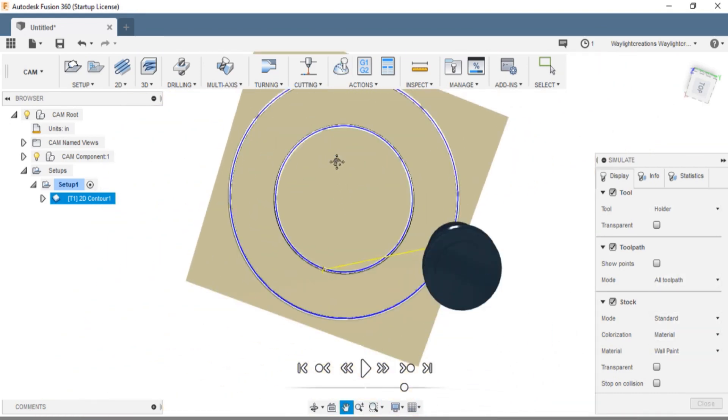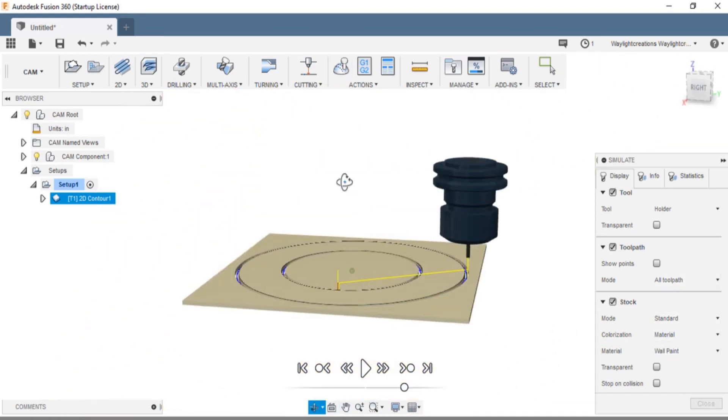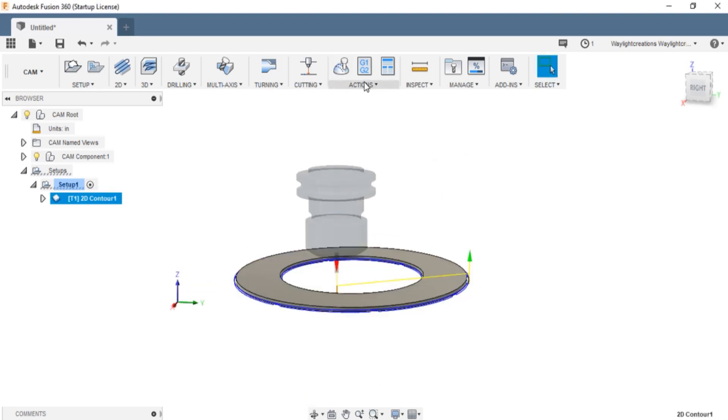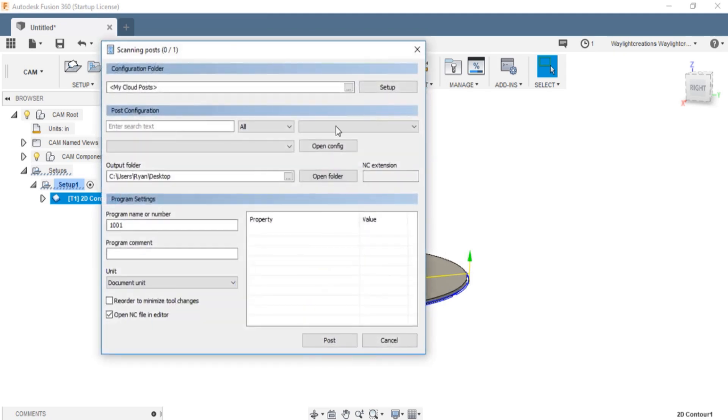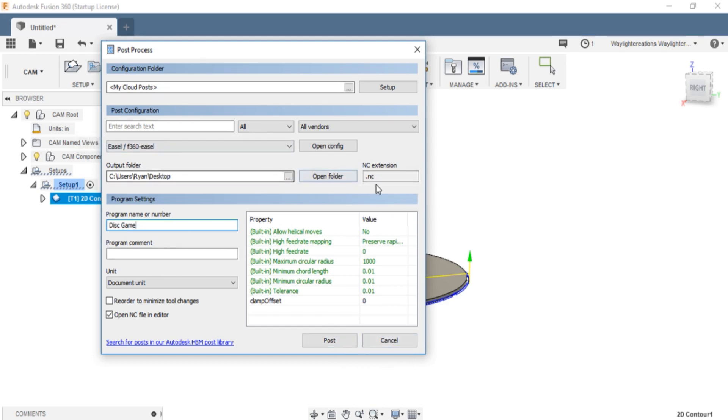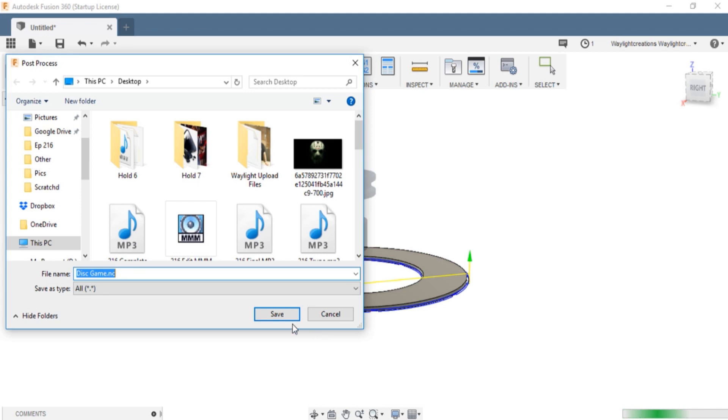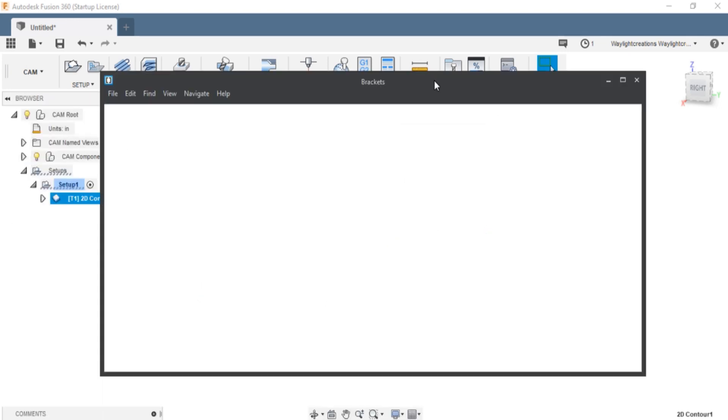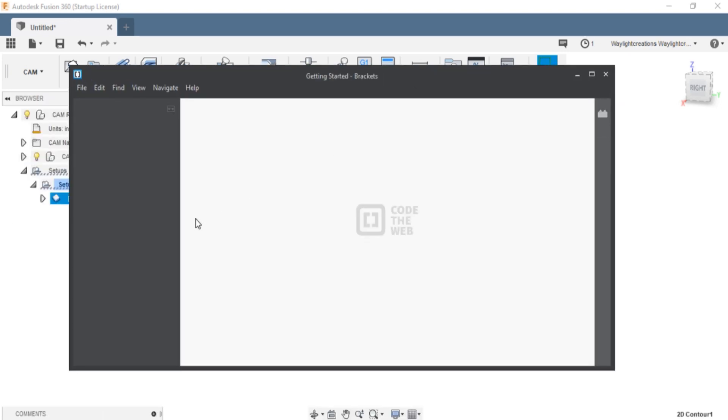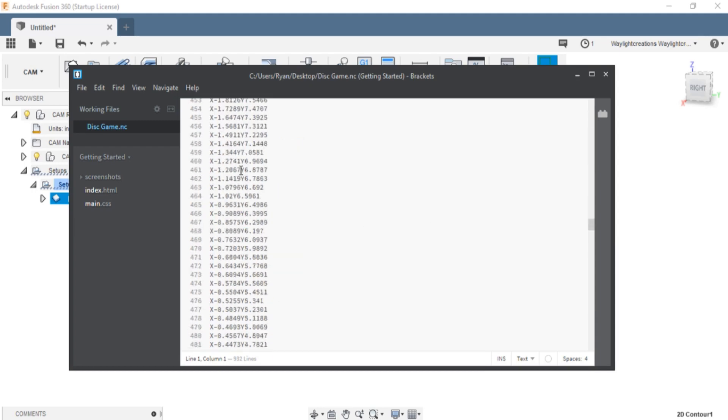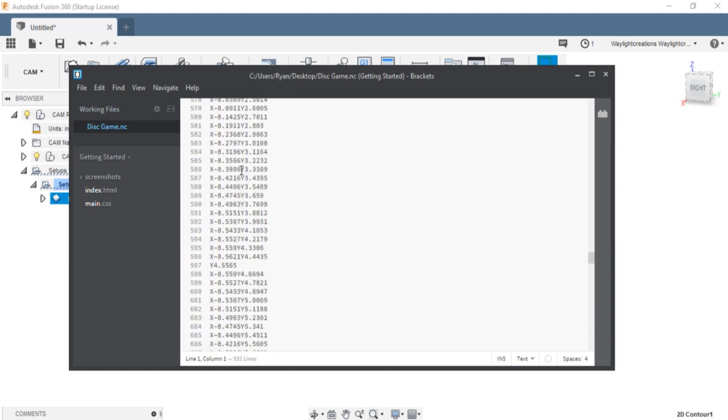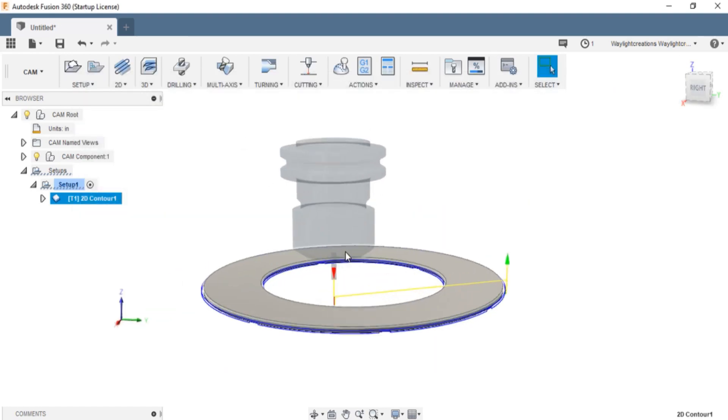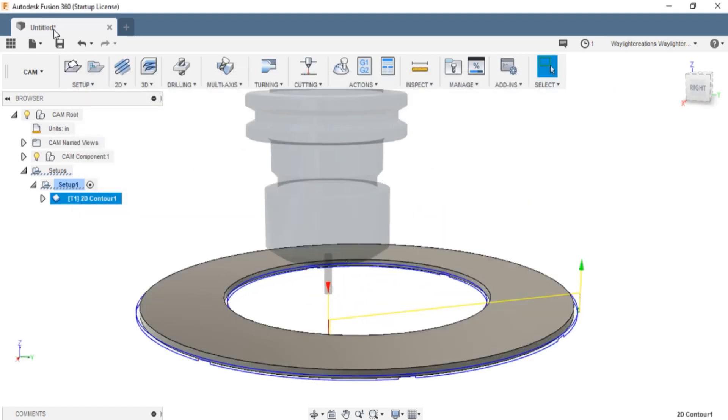To export it or get the G-code you need, I'm going to go to post-process. Everything for me is set. So I will just call this disk game. You might have to configure this differently for your CNC, but this is what works for mine with that .nc extension. Title it, hit post, and save. You'll see that it generates this G-code that will run to the CNC. Getting a pretty simple cut. Easy enough.